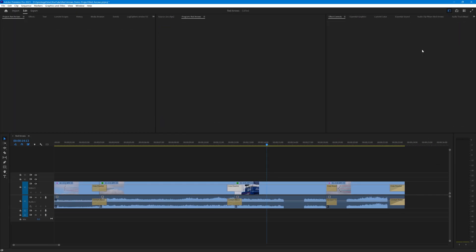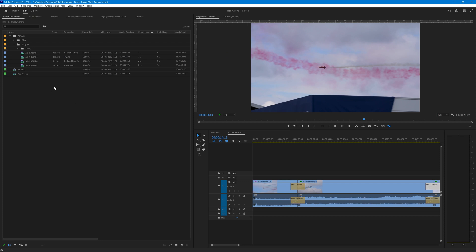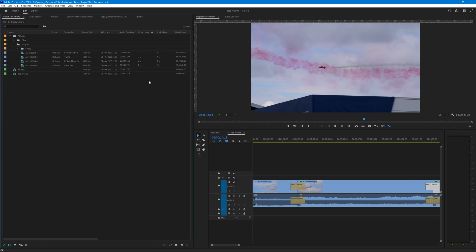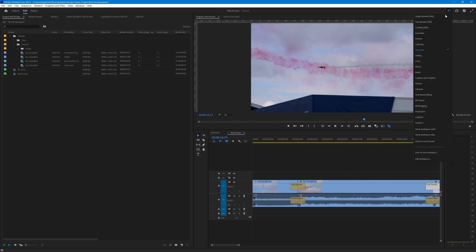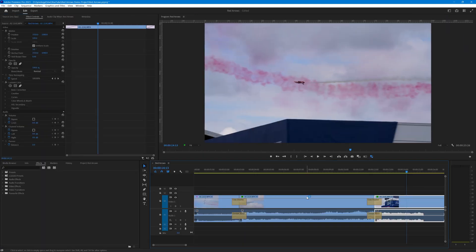For example, if you're at the assembly stage — pulling together all the clips you might want to use — you have a large area dedicated to the project panel where you can see all your clips and drag them onto the timeline. Or if you're at the editing stage, you might want a larger timeline and more space for the effects control panel. What you display also depends on the resolution of your screen.